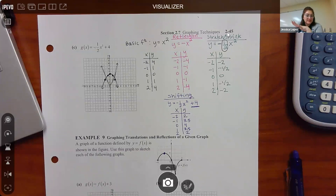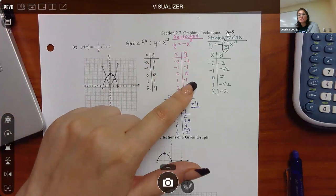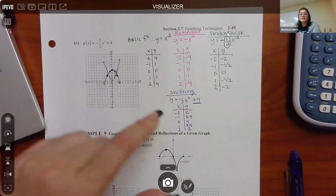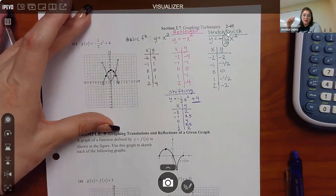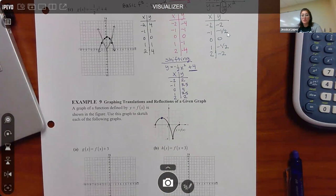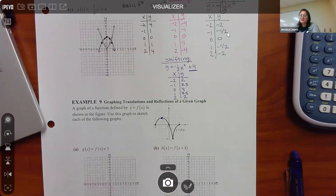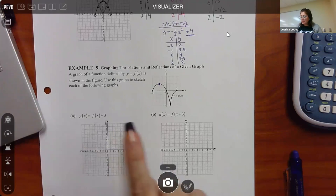The last example has several parts and is a little different — they say throw out the basic functions and use the function graph they give you. They want you to take that given graph and draw the transformed graph. There are four parts: part a adds three on the outside, part b adds three on the inside, another part has two things going on, and then one has a reflection. This is where the point-by-point approach is really going to help.